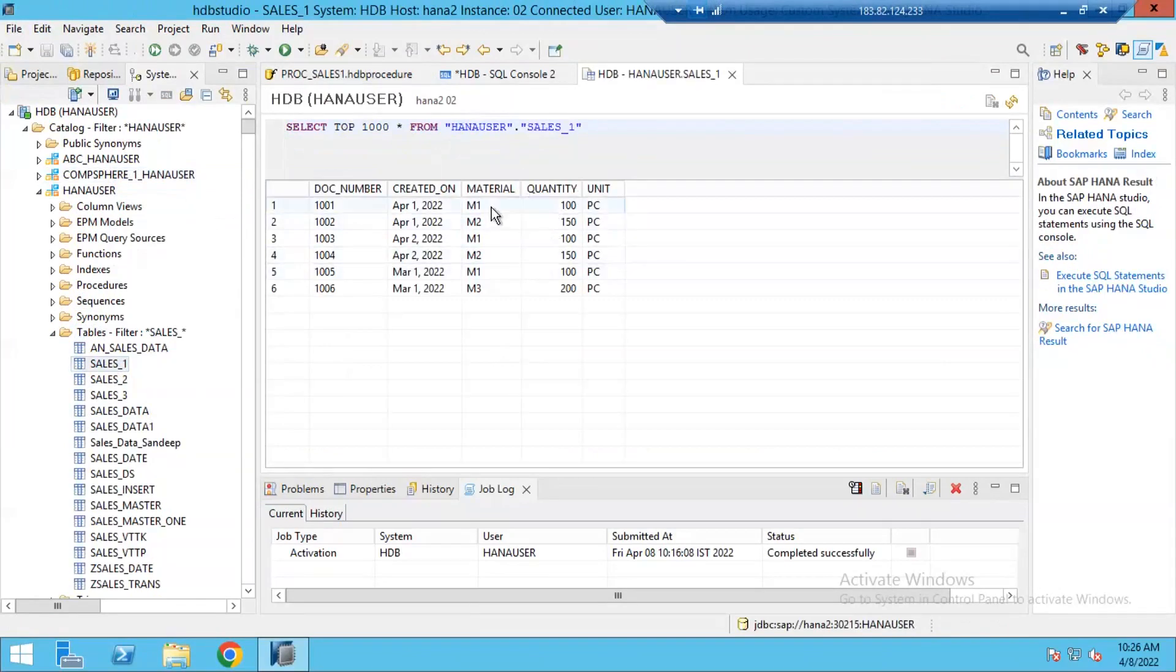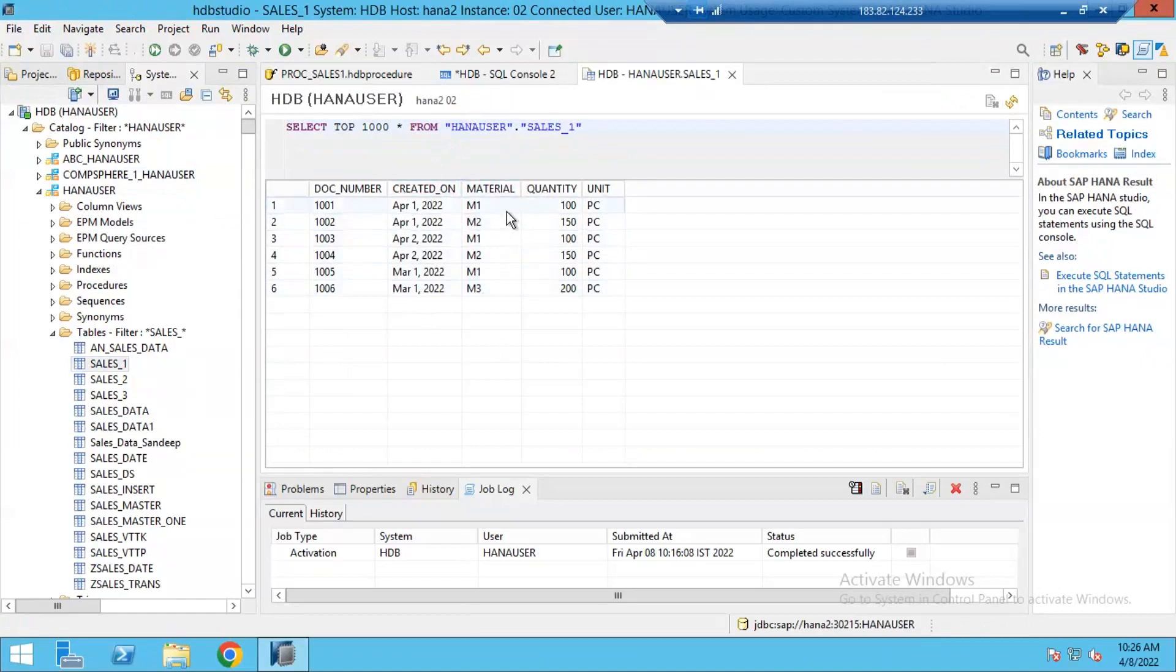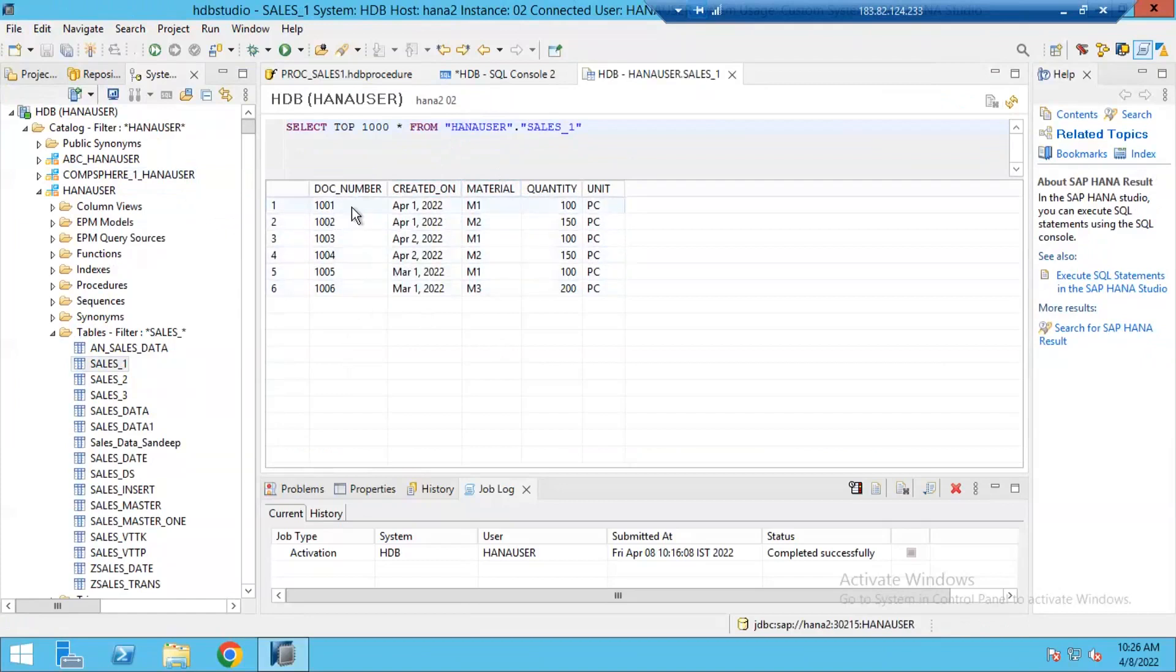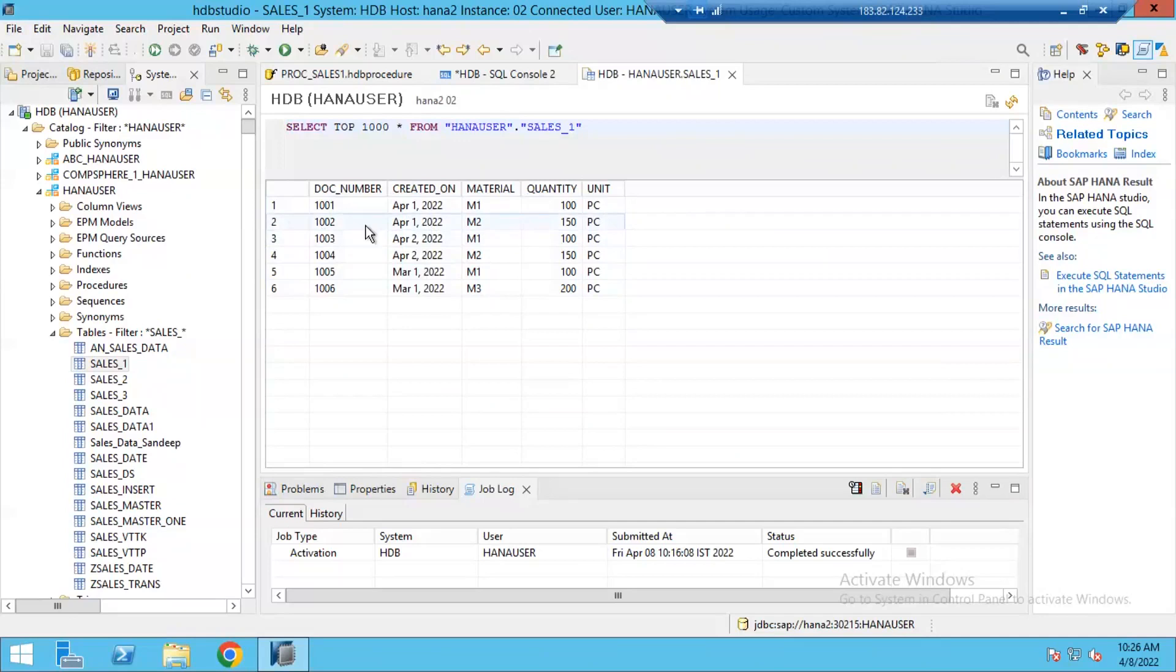Now, I am going to create a procedure which returns data output from this table based on my input for the material. For example, if I provide M1 as my input to the procedure, then it returns the records like document numbers associated with this M1 material. If I pass M2 as input, then it will return document numbers associated with M2 material. Now let's see how we can implement this scenario.